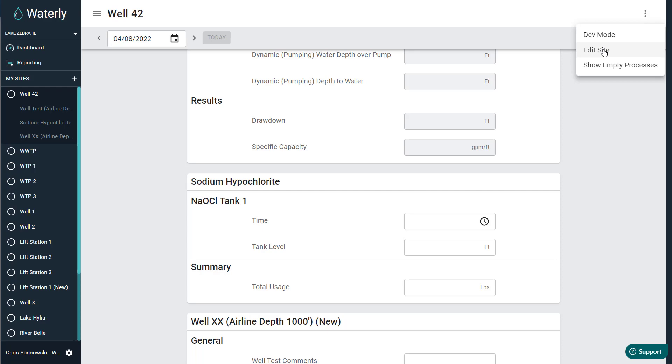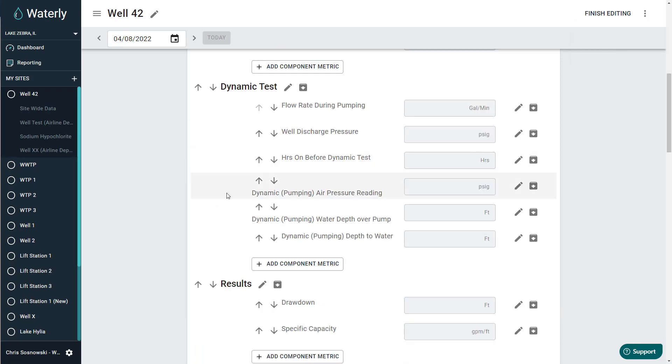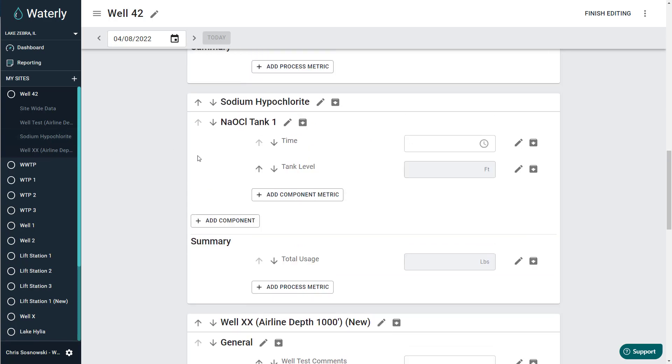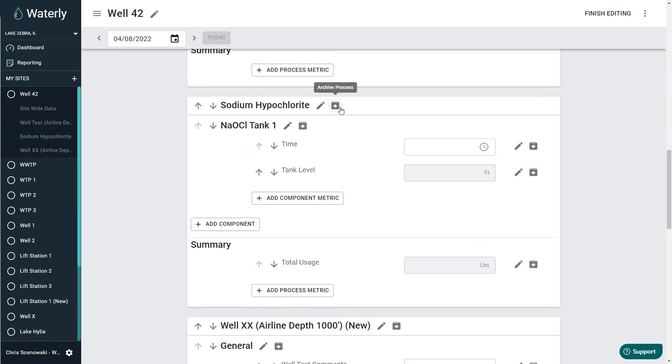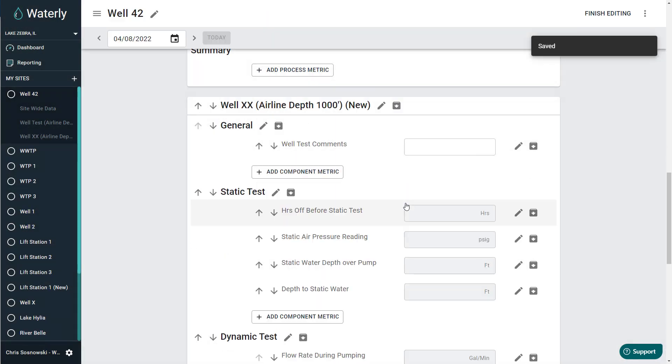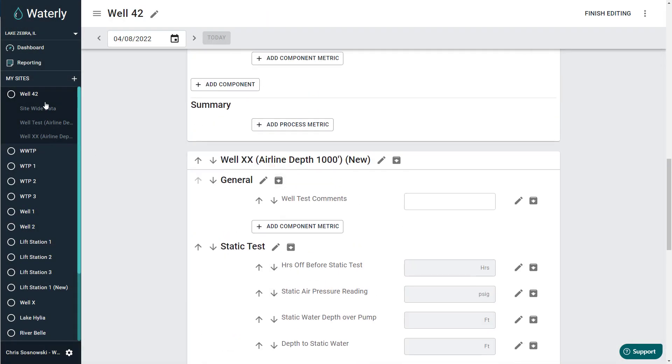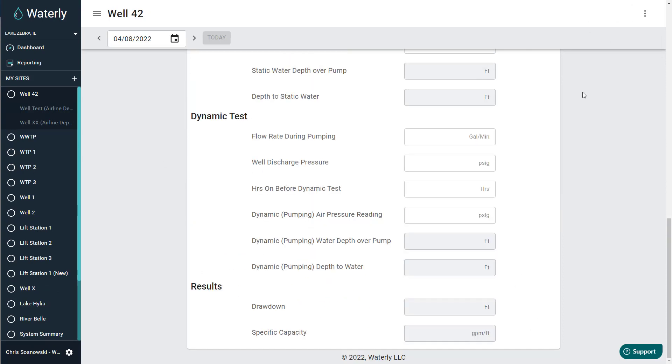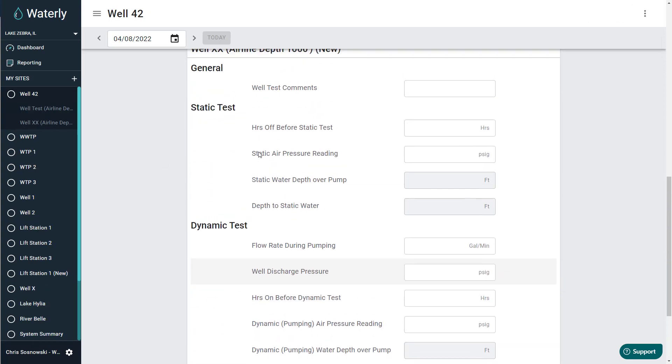Lastly, I'm going to show you what it's like to archive a process. We're going to click edit site, go down to that process. Note we can change the name of the process here, or we can also archive the process itself. Hit the archive button. It's going to archive the entire process, all the metrics, and you can see now that process is gone from the list. We hit finish editing, and it's gone.